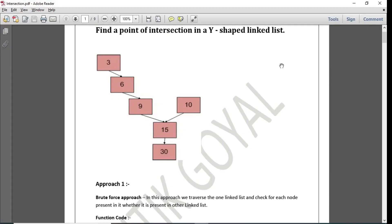Hello. Today we are going to look at how to find the point of intersection in a linked list. Point of intersection means that if we have two linked lists — 3, 6, 9, 15, 30 and the other is 10, 15, 30 — then 15 and 30 is a common point, and 15 is the point of intersection. So we have to return that.